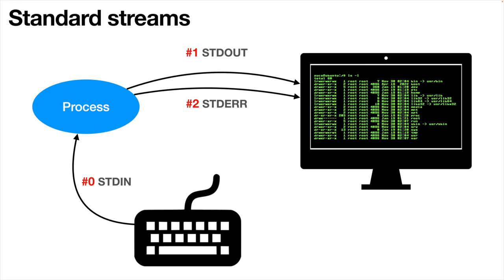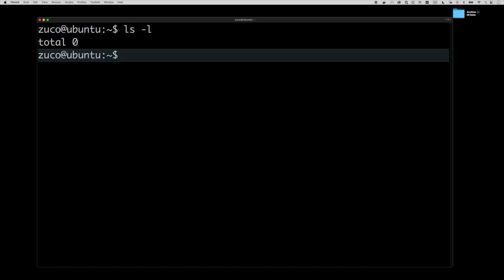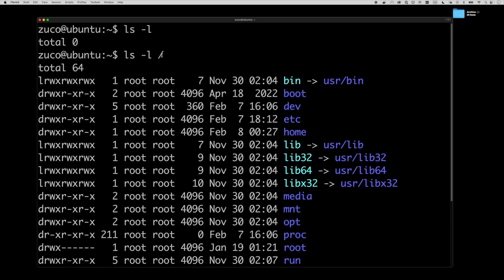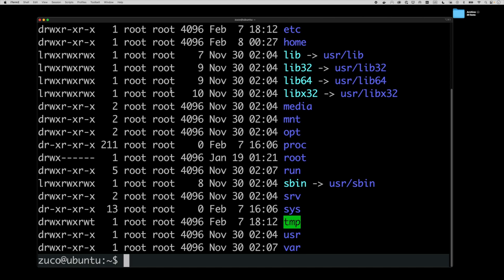Here we are back to our home folder. I want to list the files in the root folder — the starting point of our file system. So ls -l and then slash. We get a lot of output — links, directories, lots of stuff. Now I want to redirect all this output to a file instead of showing it on the screen. We use the greater-than symbol — think of it as an arrow. Whatever is on the left is executed and the output ends up in the file indicated on the right. So: ls -l / > ls_out.txt — there's no output on the screen, but if we list the files we can see ls_out.txt is there with content.